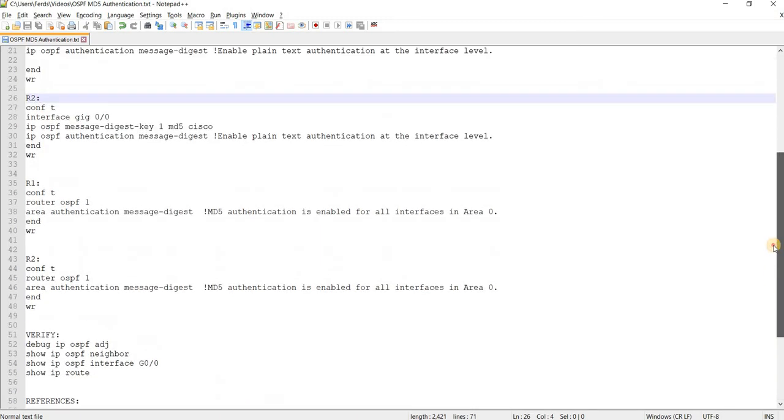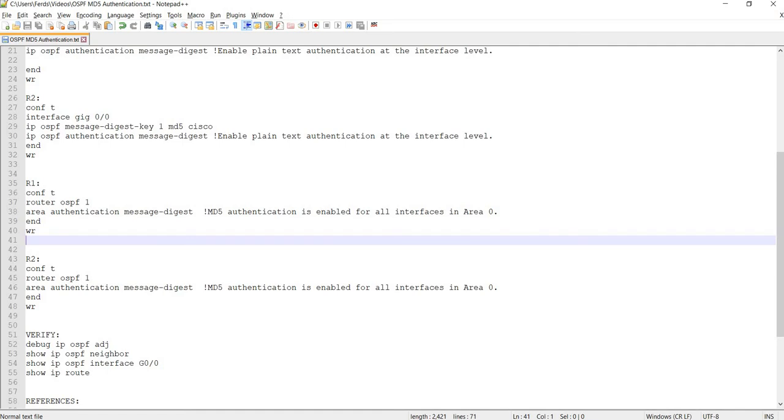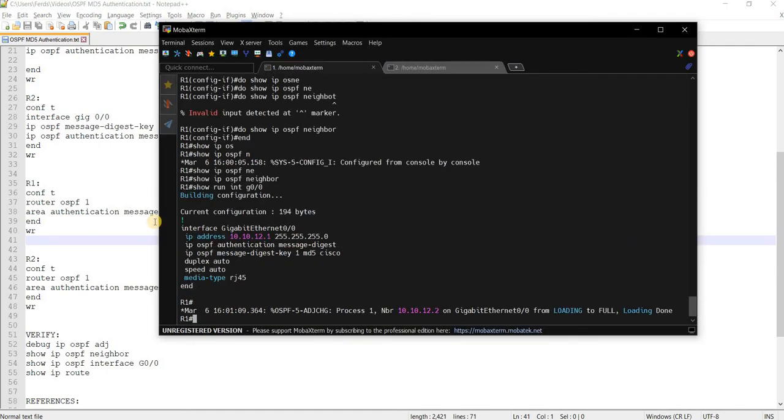So next is, this is how you can enable it for all the interfaces in an area. So in this case, area zero, and this is how you configure it. So I'm going to do that.